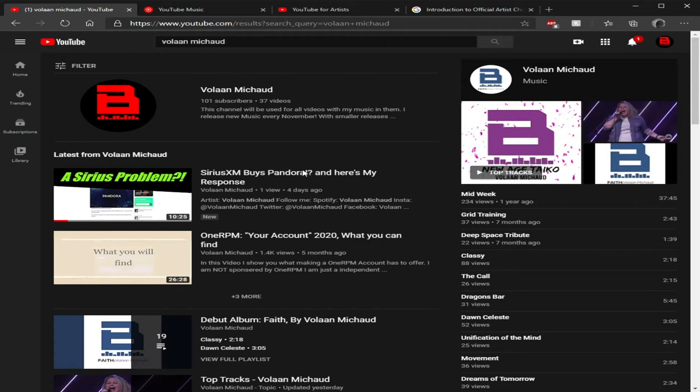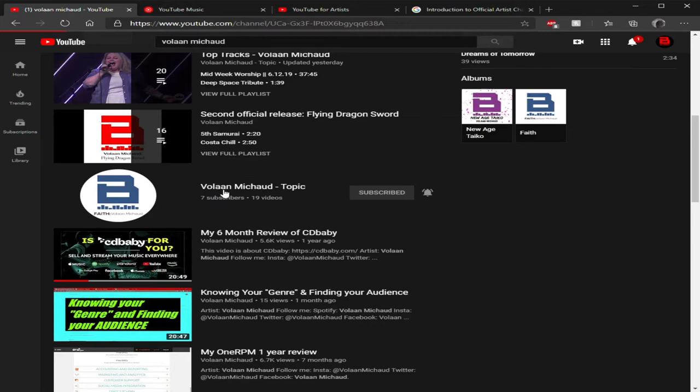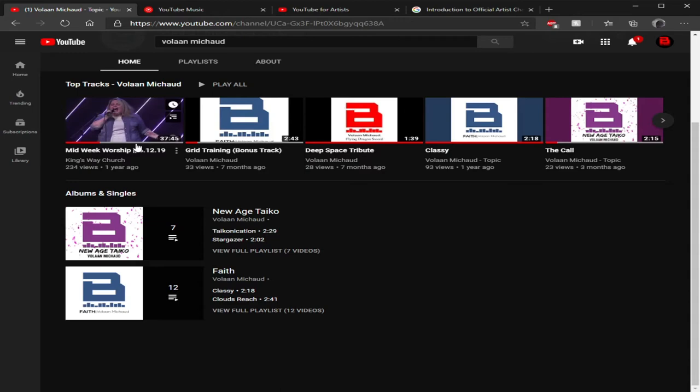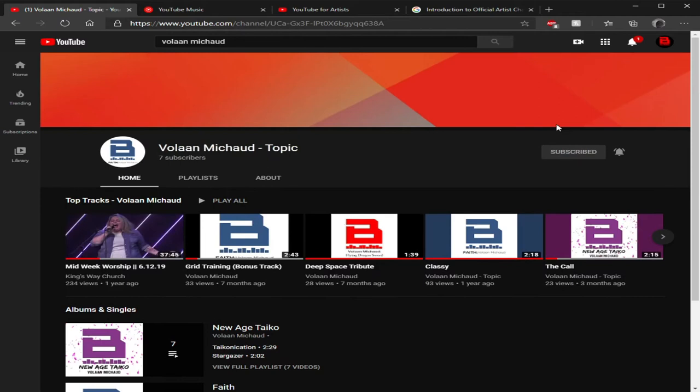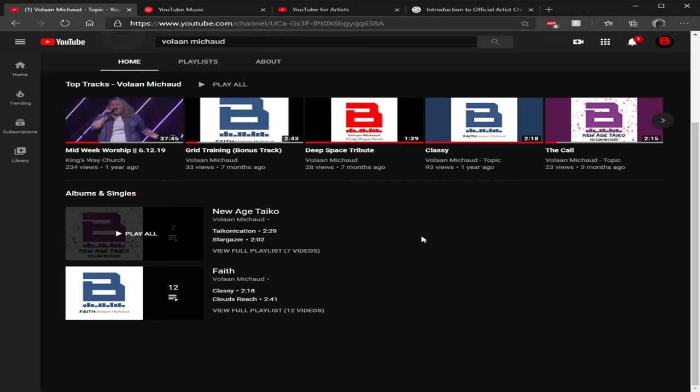This is what you want from your distributor. What you want to have is this generic looking thing that I put in my CD Baby review and my One RPM review. You want to have this - this shows that you are an official artist, you have a label or a distributor releasing your music to a topic page where only they have access to.